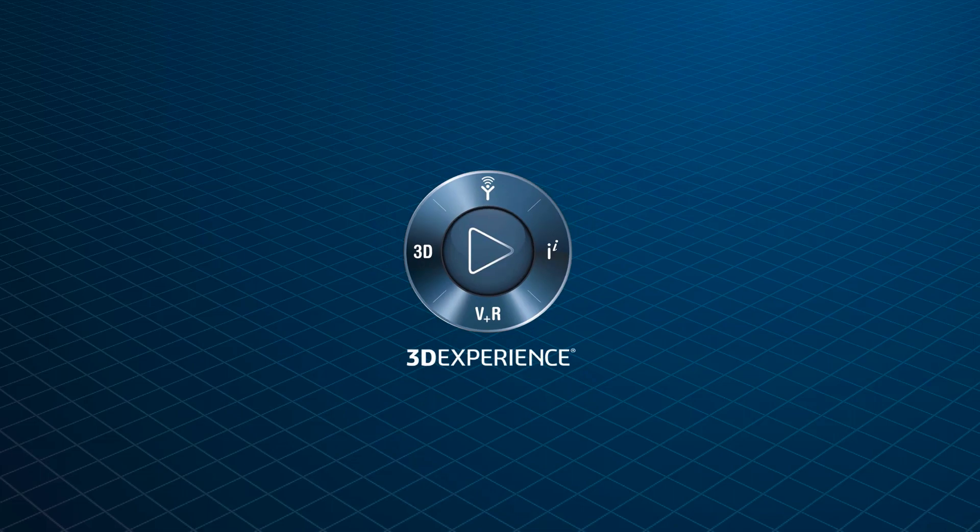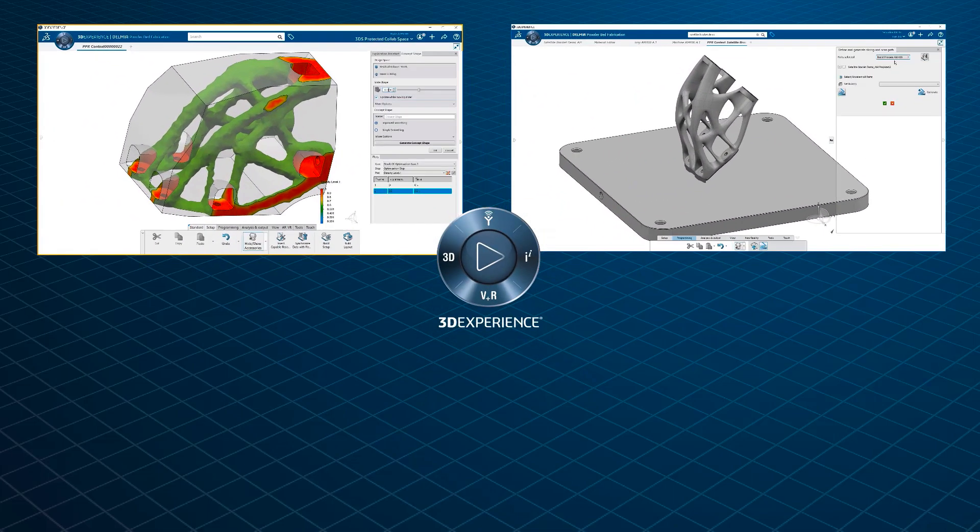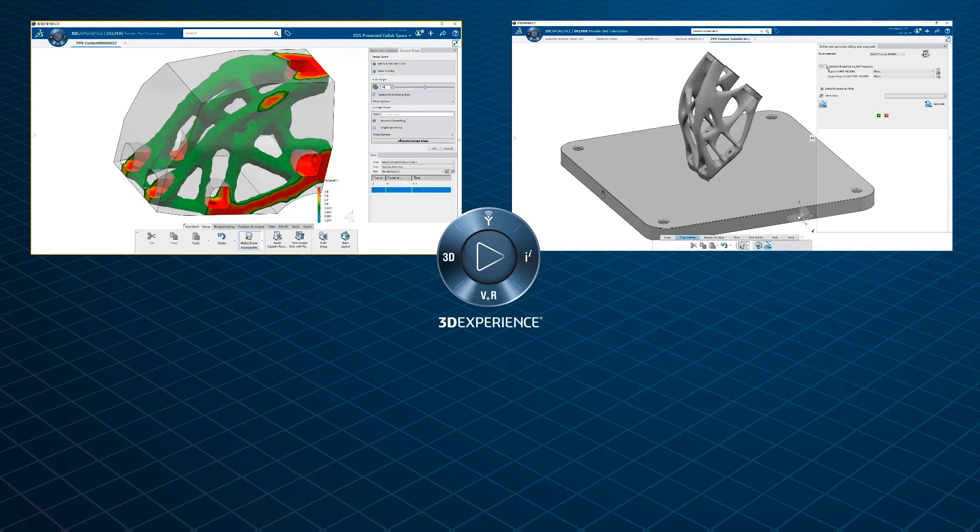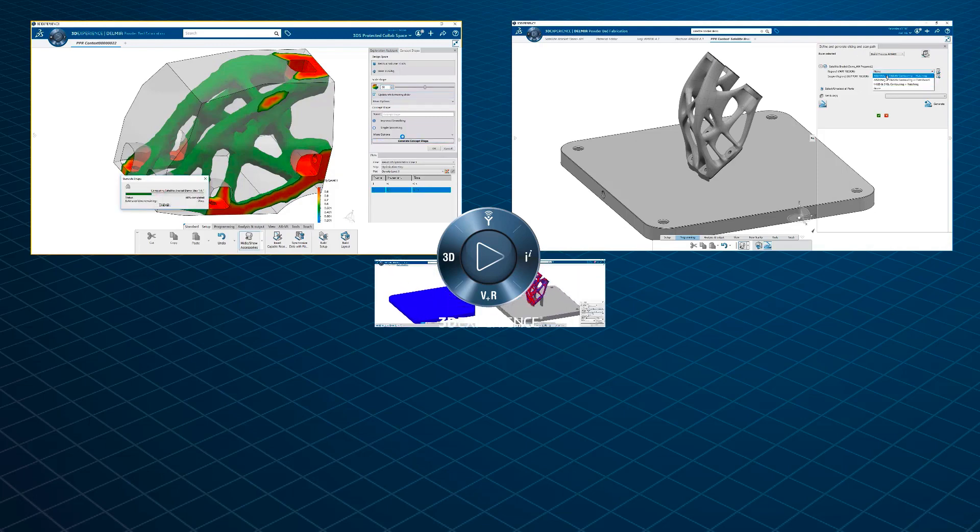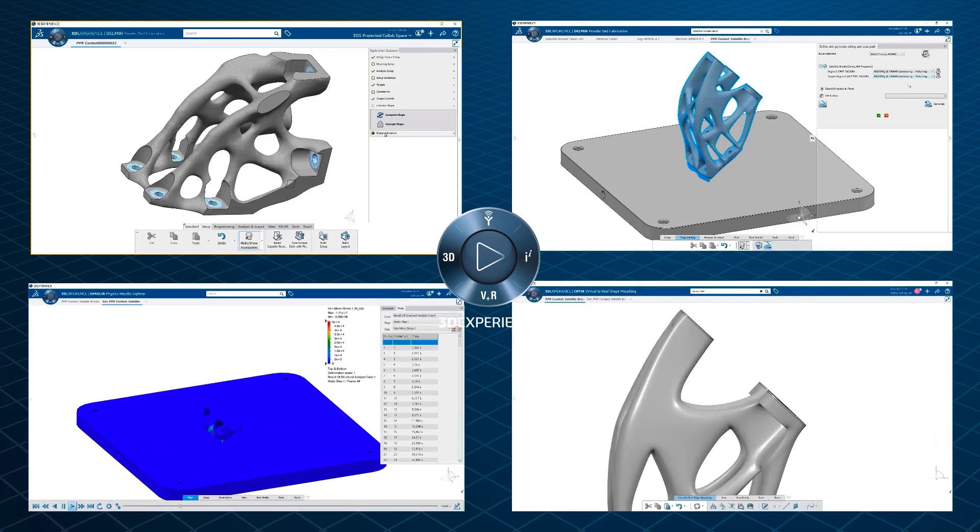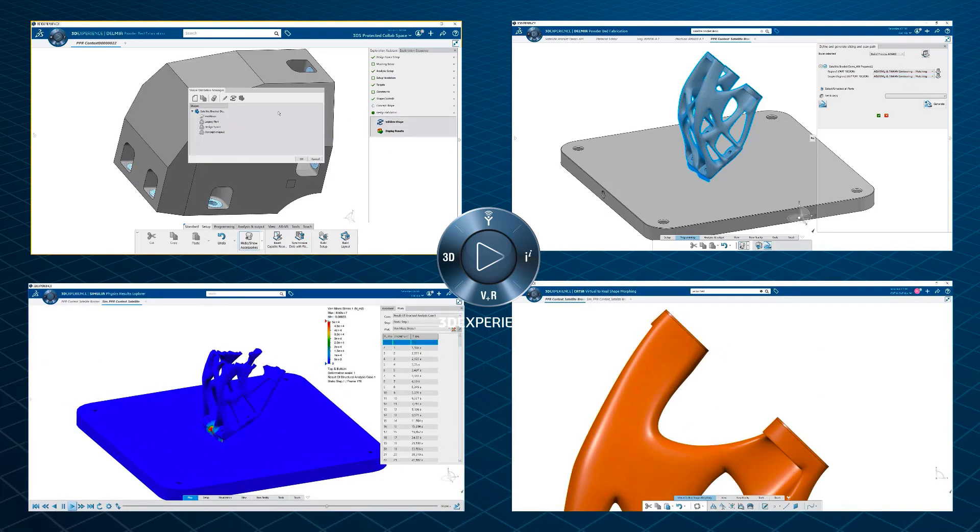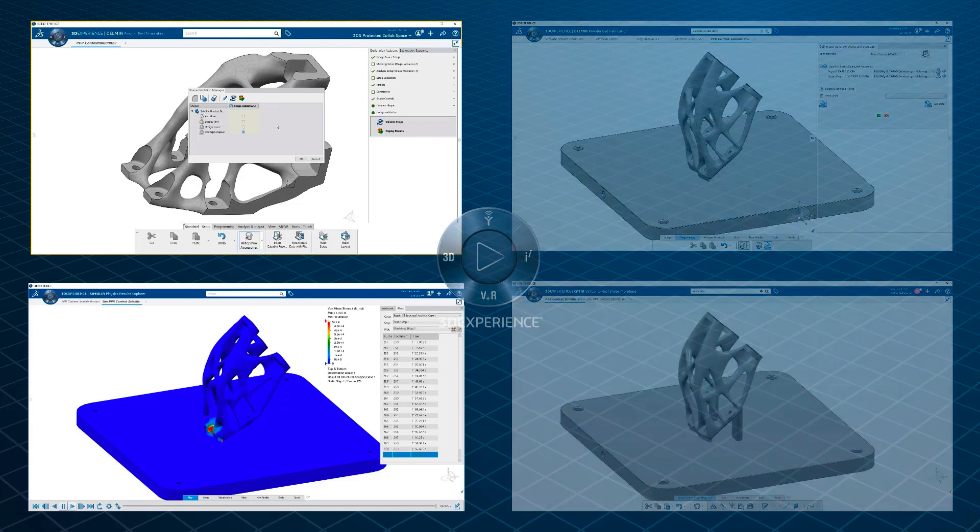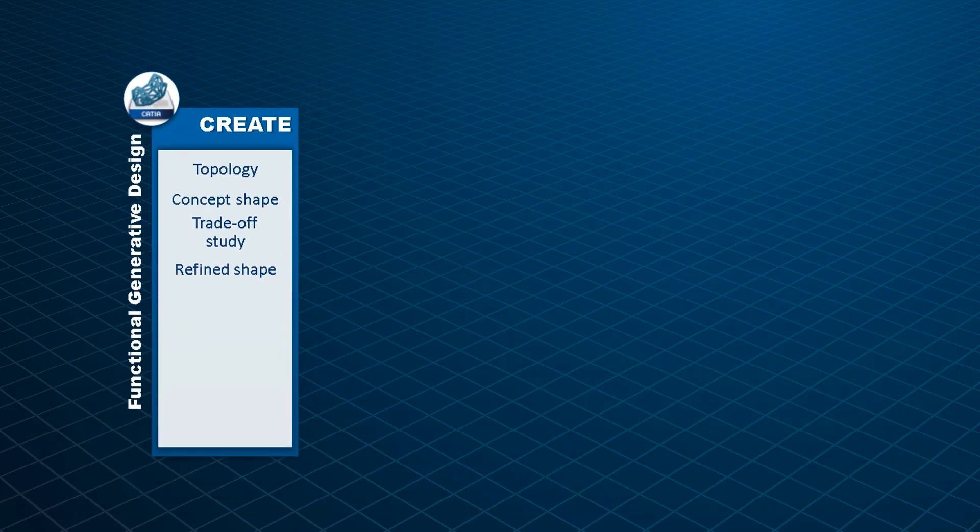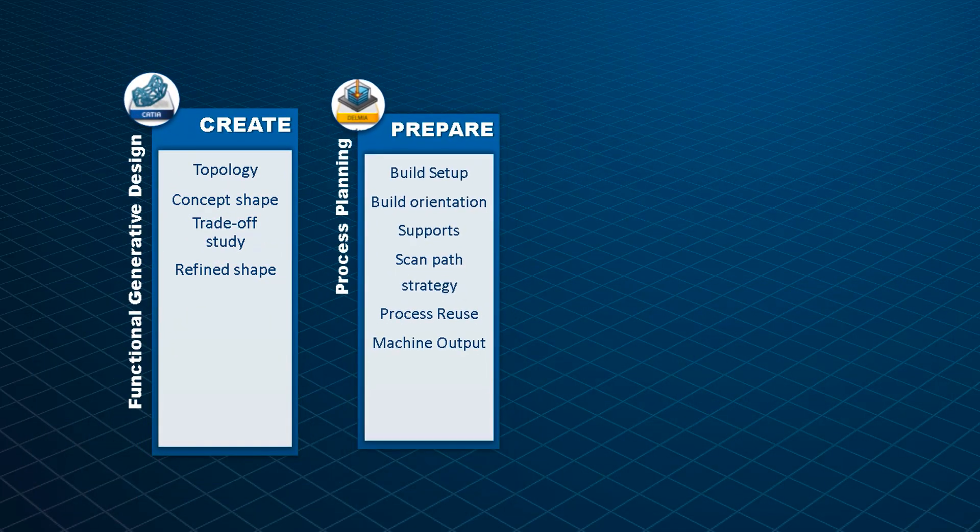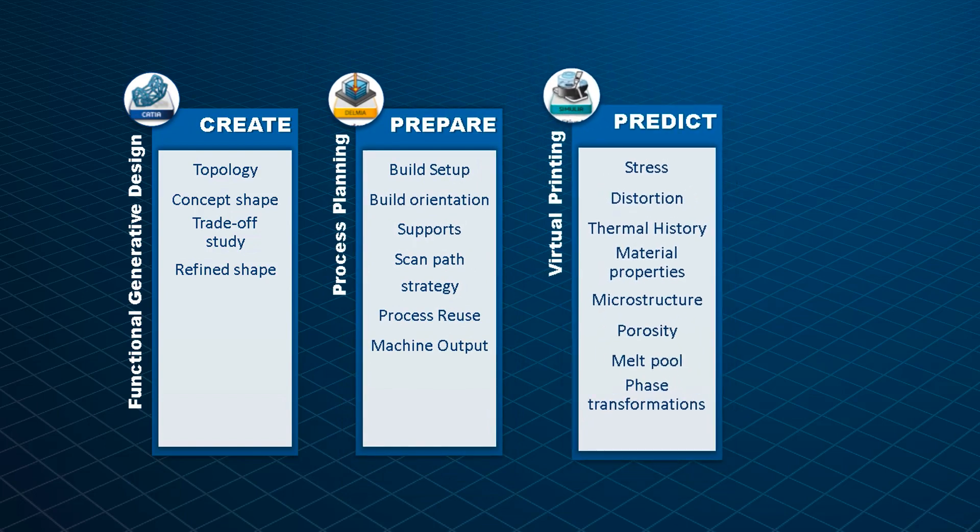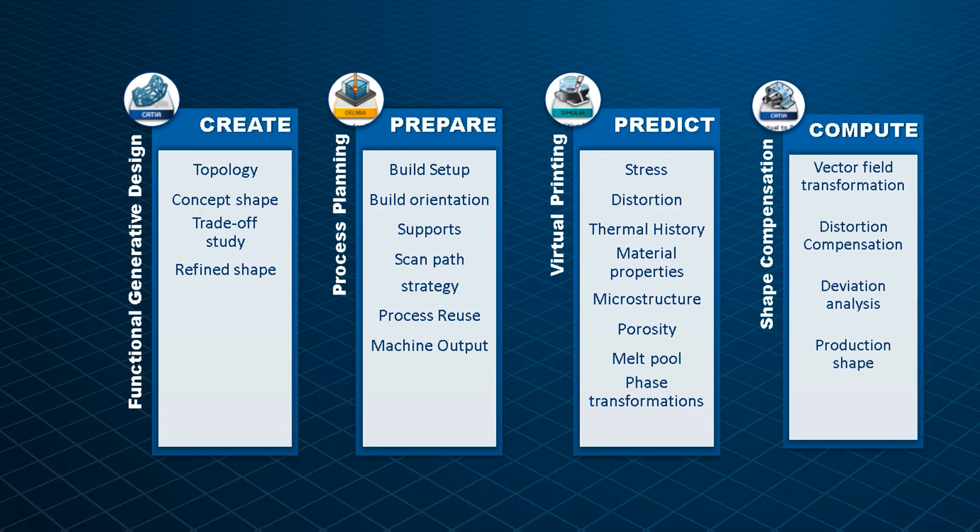This manual is a comprehensive introduction to defining and conducting additive manufacturing process simulations. Step-by-step, you will learn how the 3D Experience platform delivers a highly accurate end-to-end solution for digital additive manufacturing, which spans all the way from functional generative design through manufacturing planning and process simulation to final shape compensation.